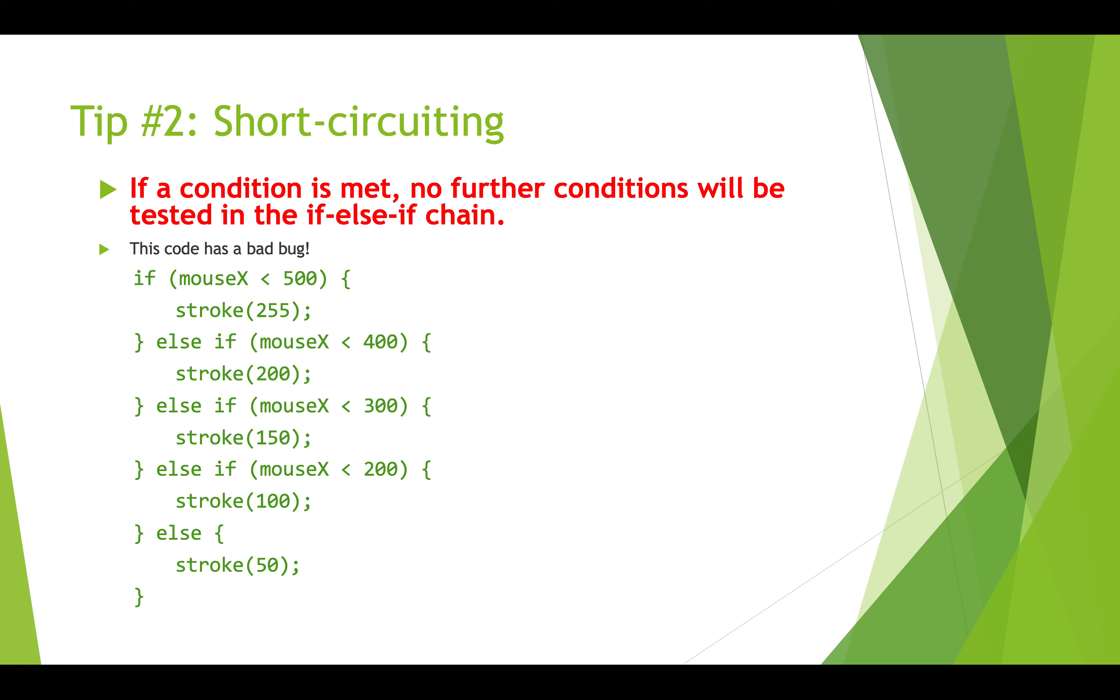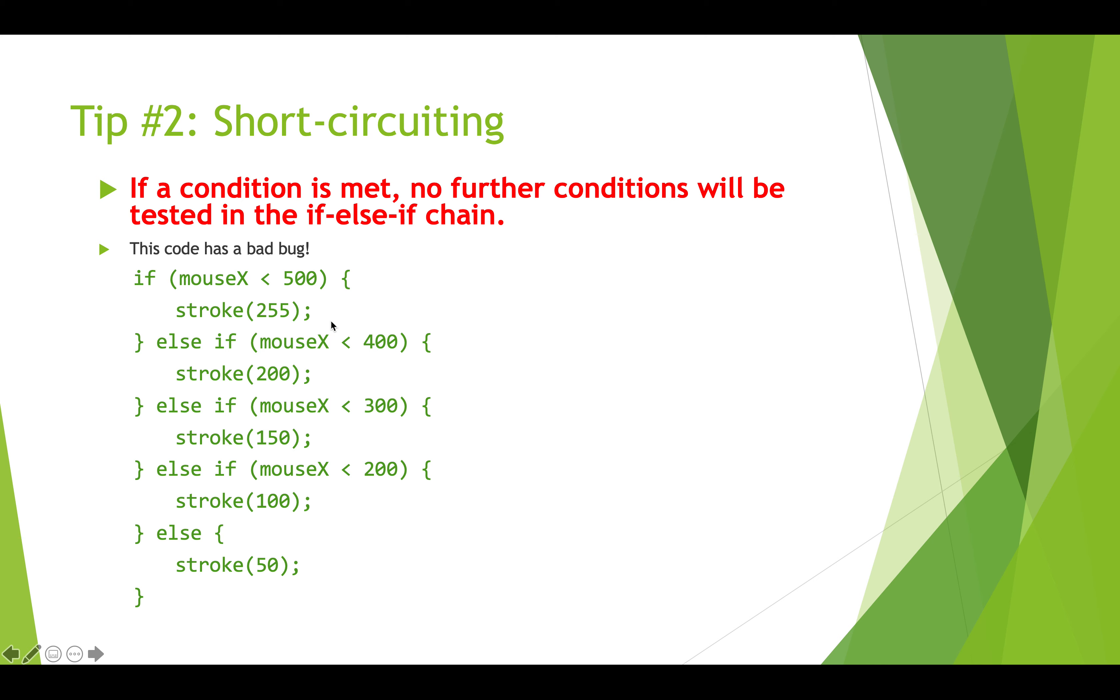Okay, tip number two is to understand that there's something called short-circuiting and so that means that if a condition is met, no further conditions in the if else if chain are actually going to be executed. So here we have some code that has a bug in it so we're testing if mouse x is less than 500, and if 500 is the width of our screen then this is probably going to be true while the mouse is on the screen.